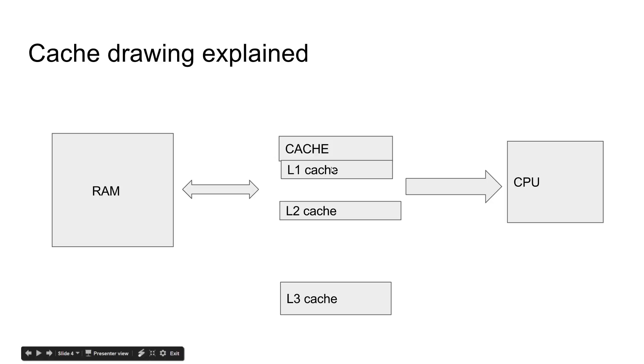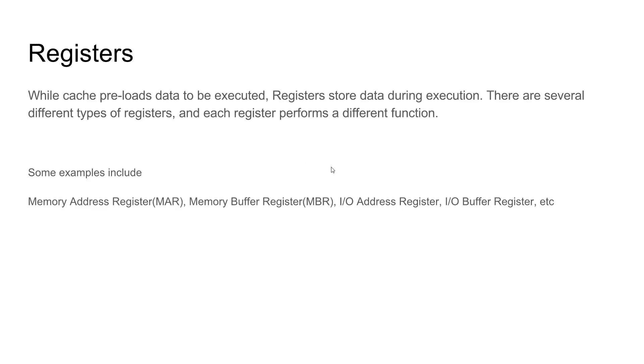Next thing we'll take a look at is registers. Cache preloads data, and registers do something a little bit different. Registers actually store the data when it is being executed. So cache will preload data before the execution, and when the data needs to actually be executed, it gets sent to a register.